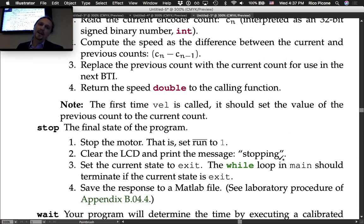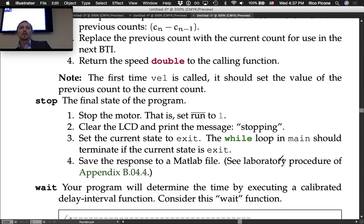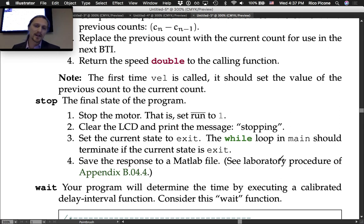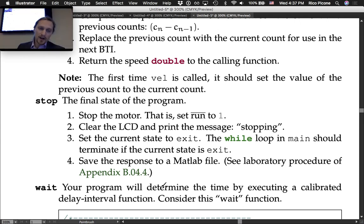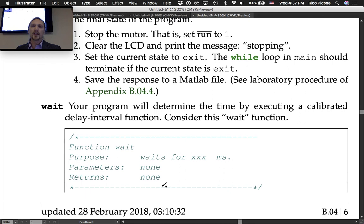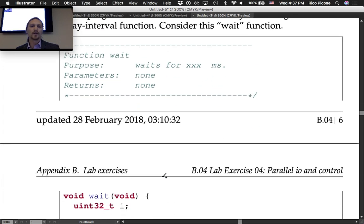The stop function is the final state: stop the motor (set not-run to one), clear the LCD display, print the message 'stopping,' and set the current state to exit. The while loop in main should terminate when the current state is exit. Save the response to a MATLAB file as described in appendix B44.